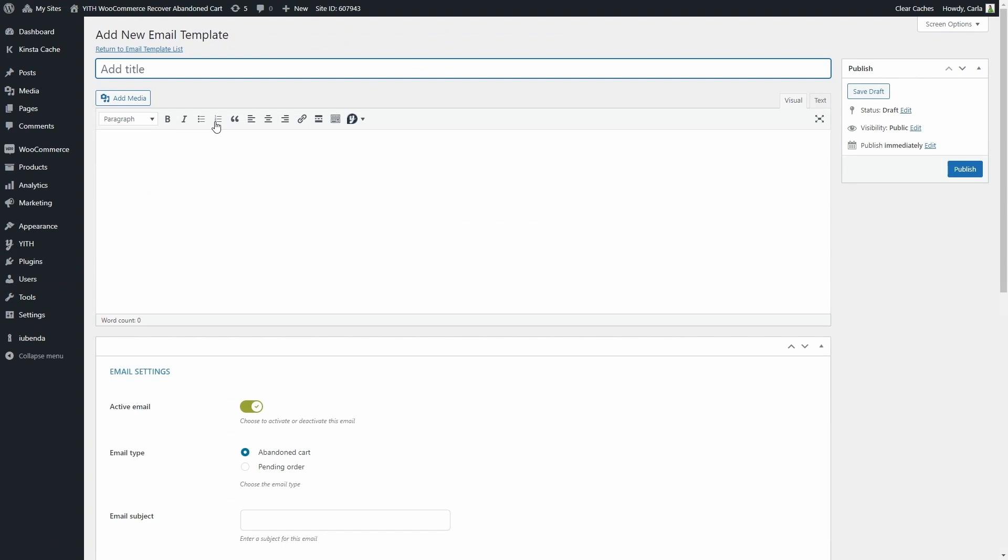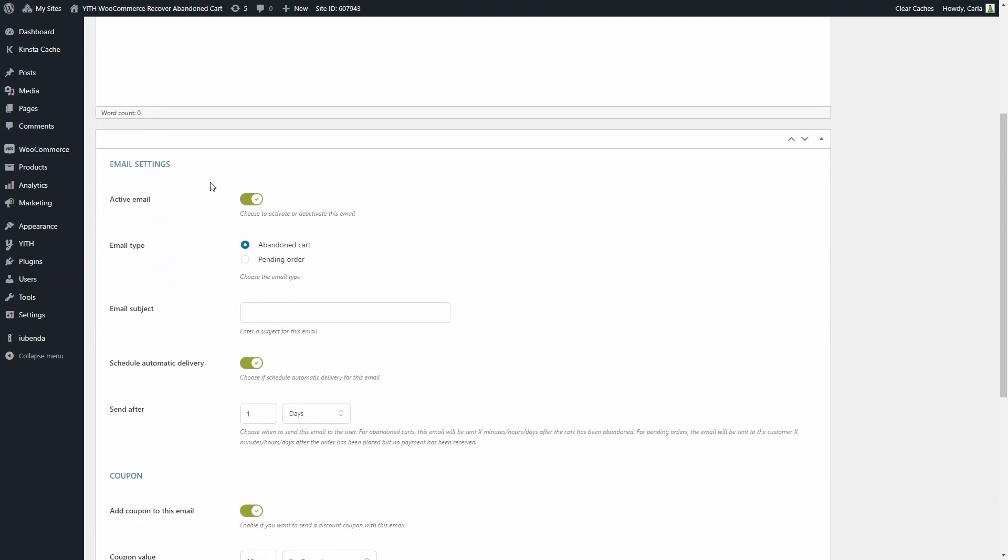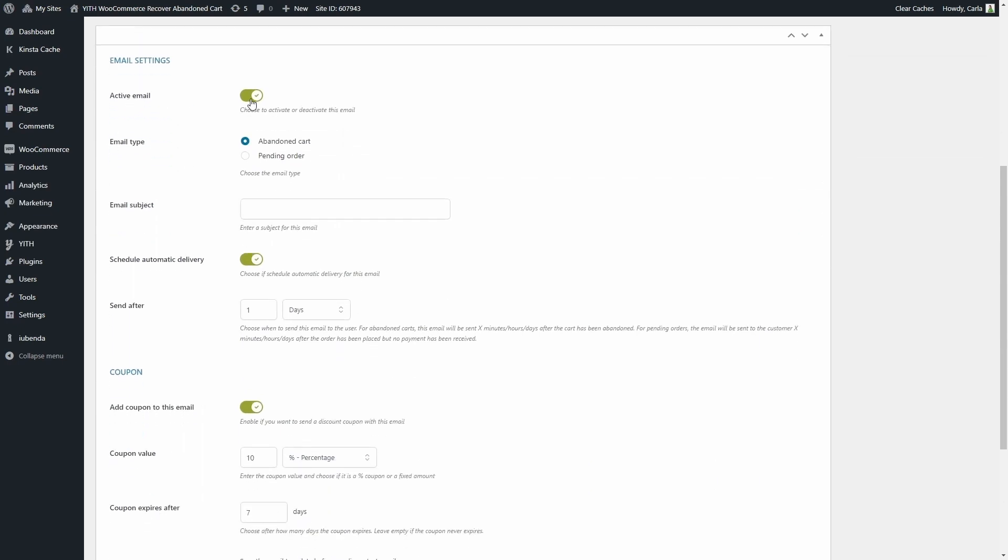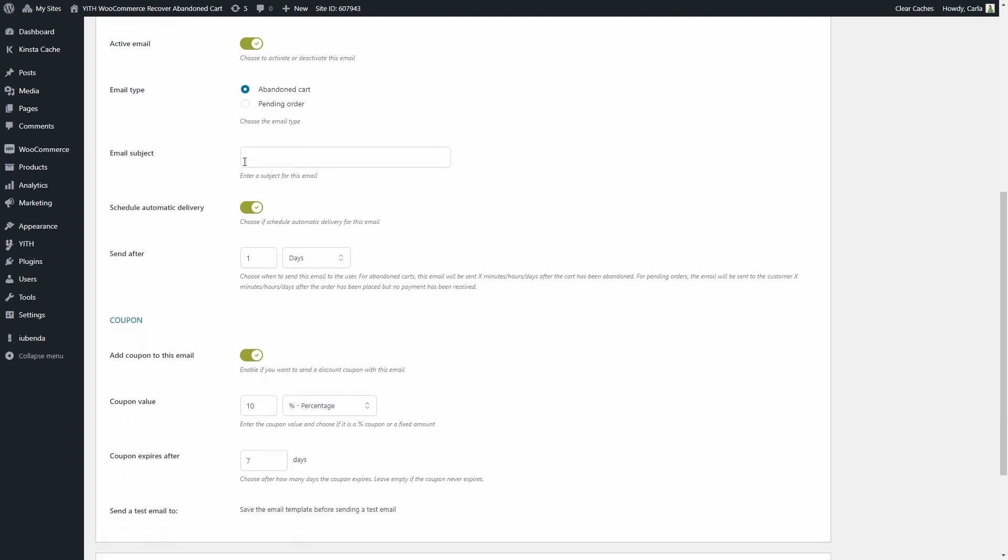You can add a title to the email template so you can identify it. You have email settings here to activate the email, whether it's an abandoned cart email or a pending order email. The email subject. You can schedule the automatic delivery. You can set the delivery in minutes, hours or days. For example, this one has one day set.